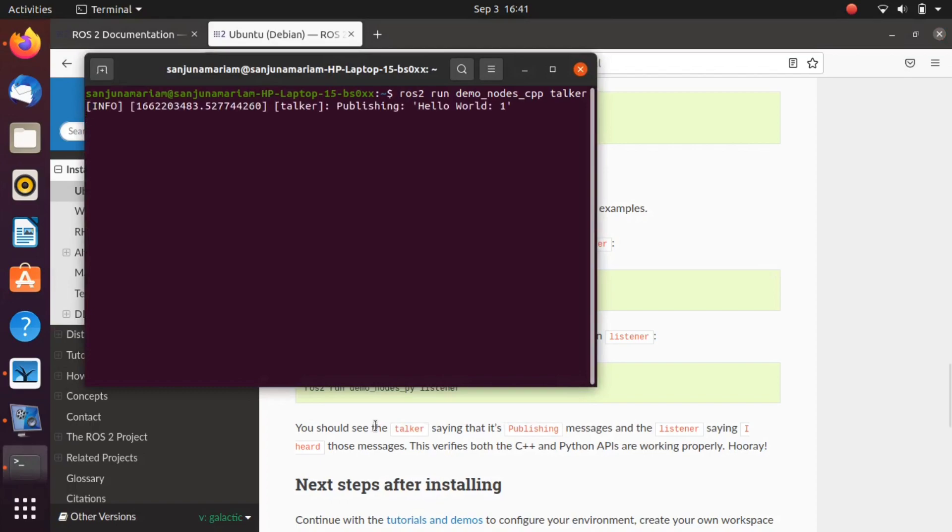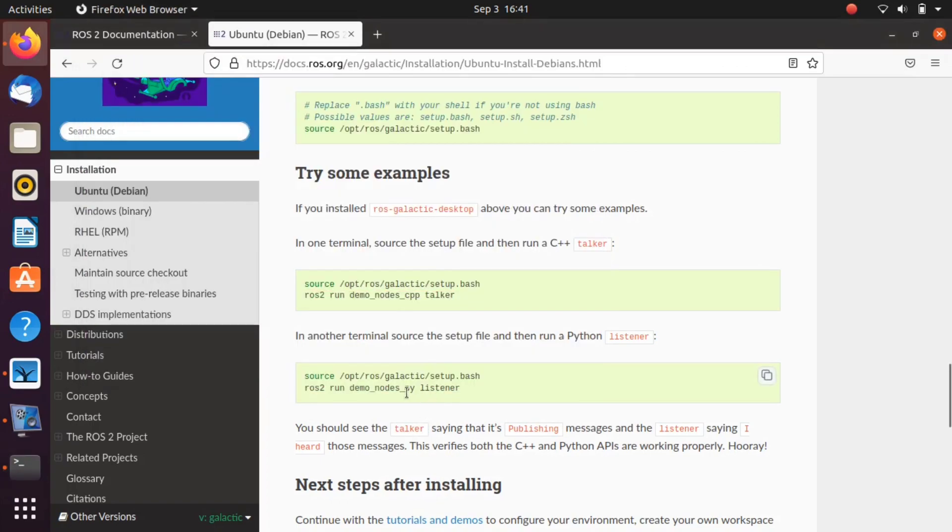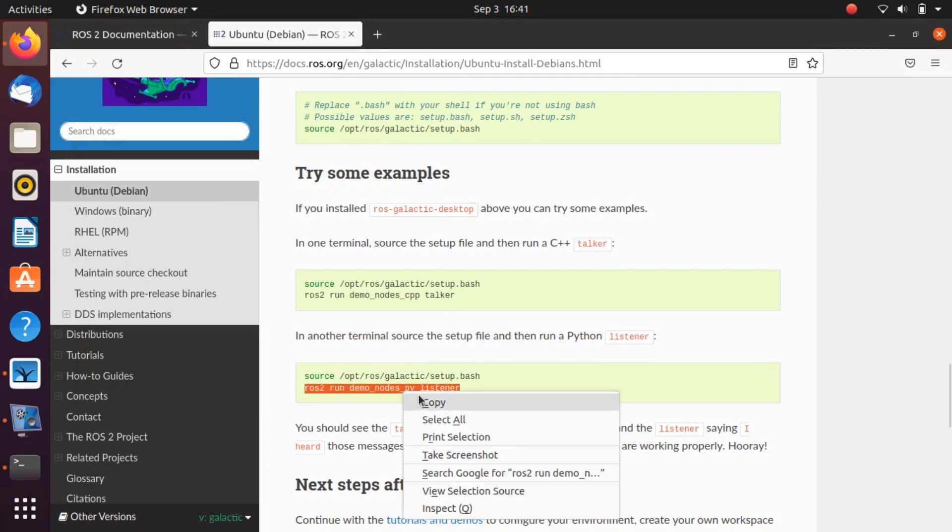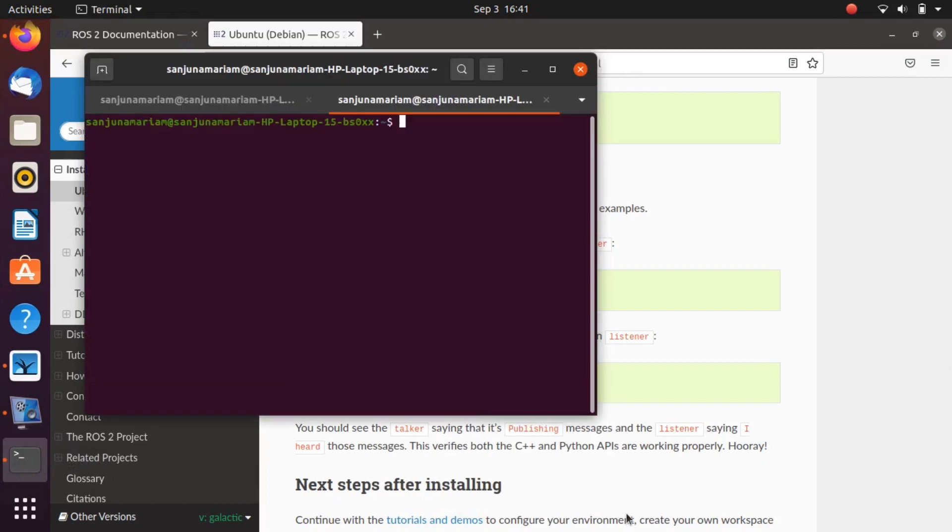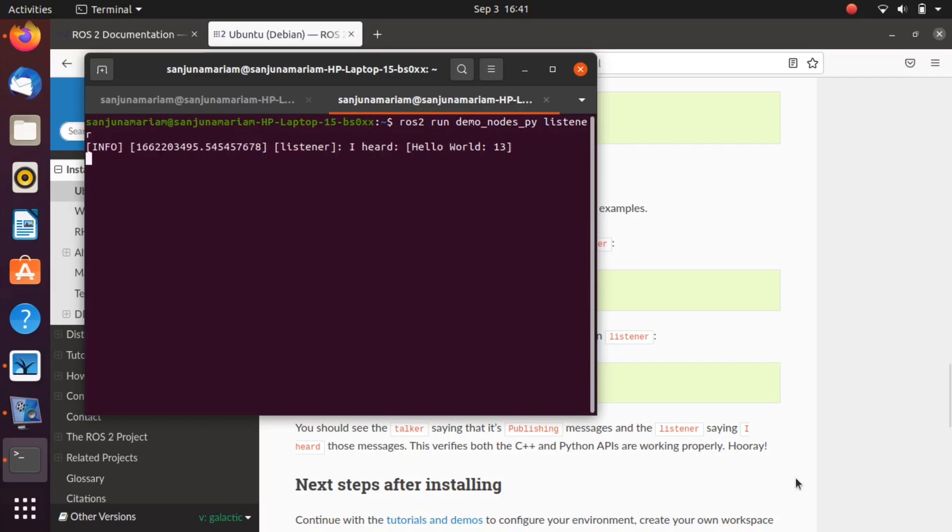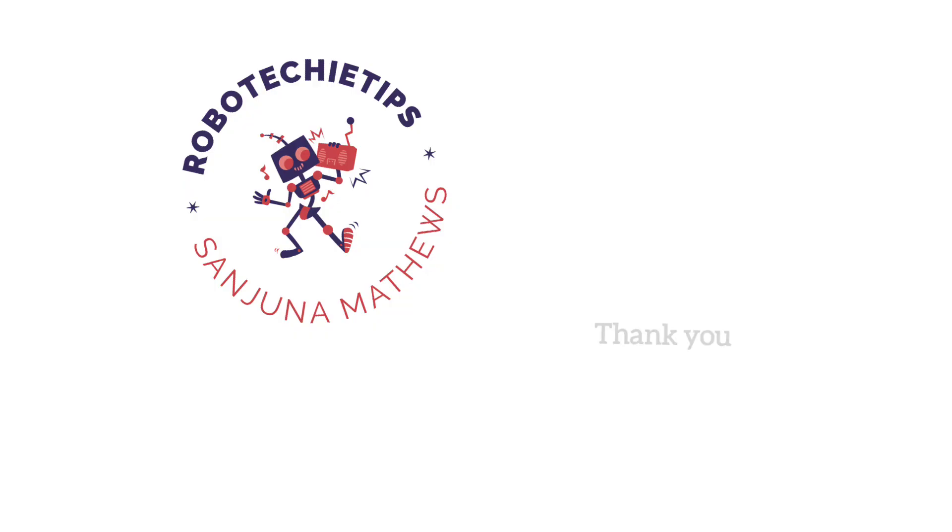Take another terminal, copy the command to subscribe. So we are launching a node to subscribe. The topic is getting subscribed here. See you back with part 2 video of ROS 2 tutorial series. Thank you.